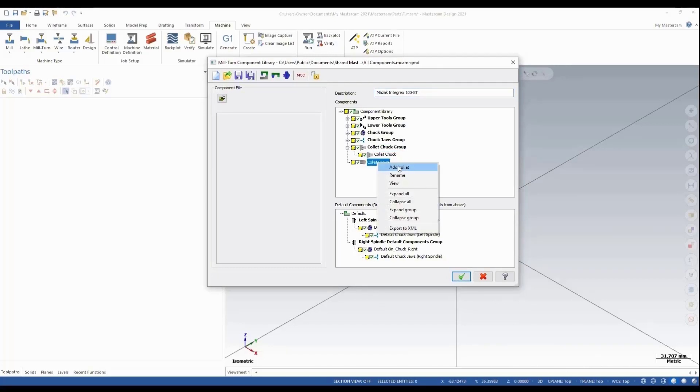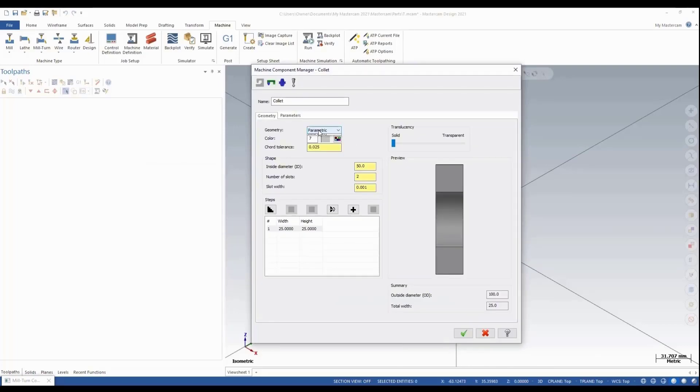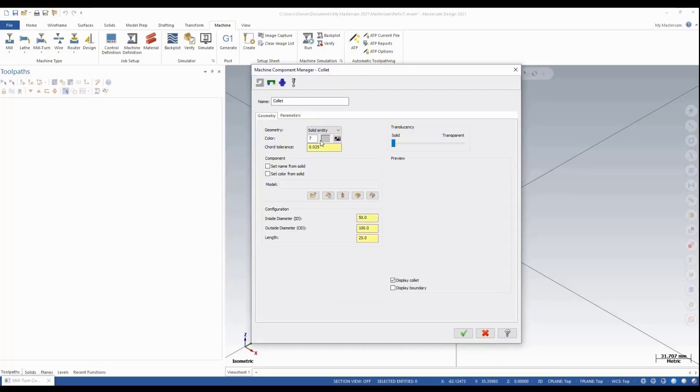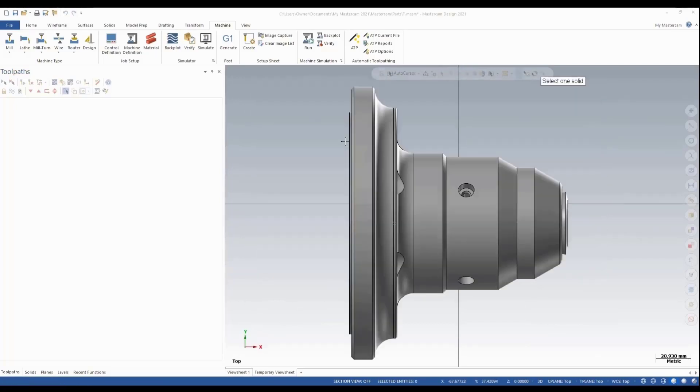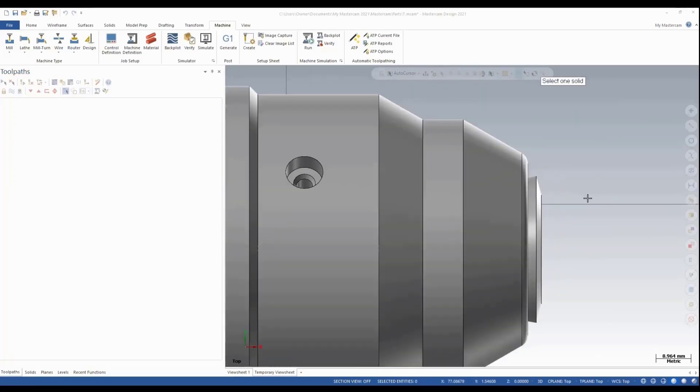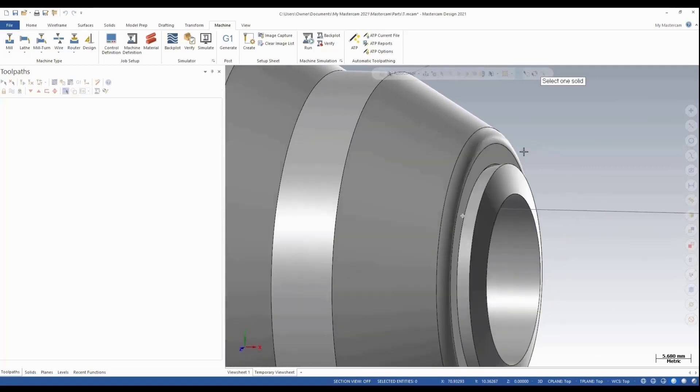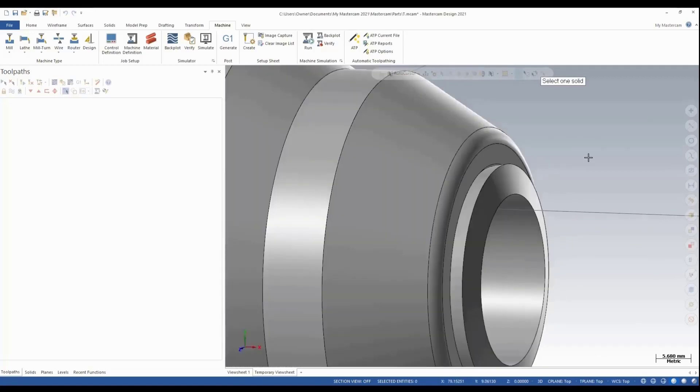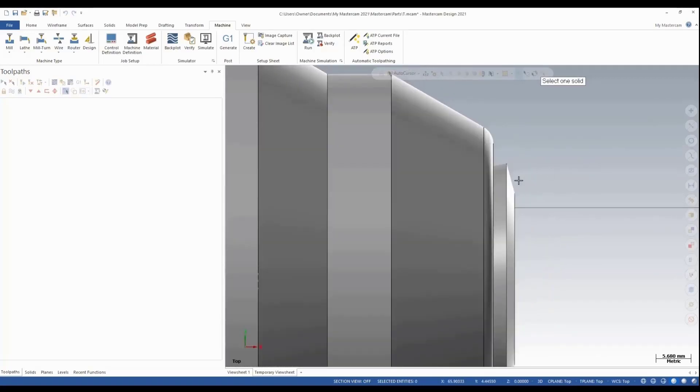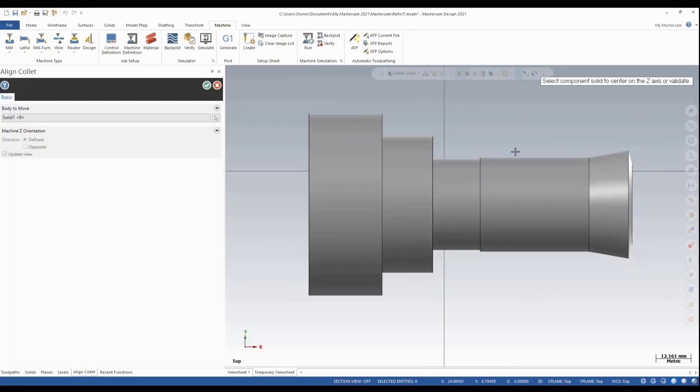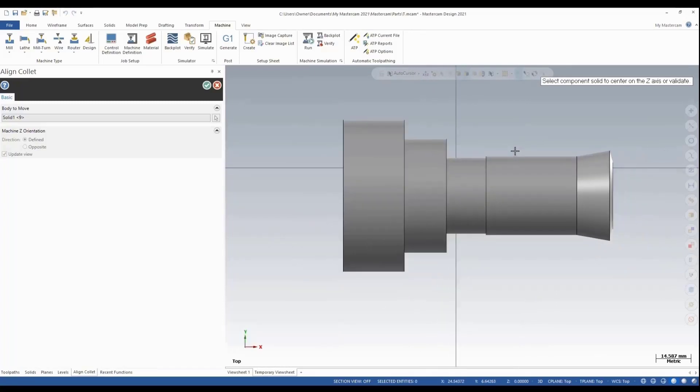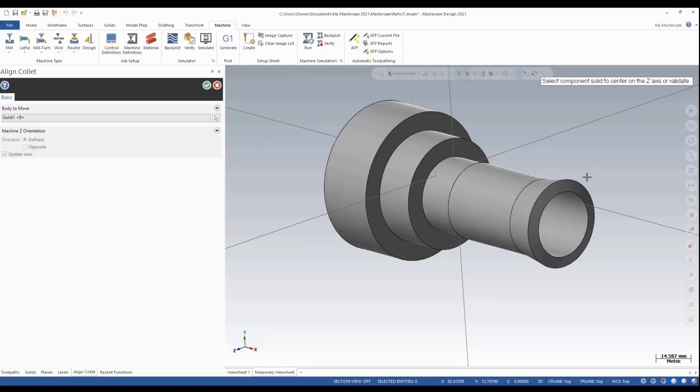We'll go to our collet group and say Add Collet. We're going to do the same thing: solid entity, select our file. We'll select that again, and now we're going to select just the collet. That gap there is a value we need to set. I've already measured it—it's a predetermined gap of three millimeters.